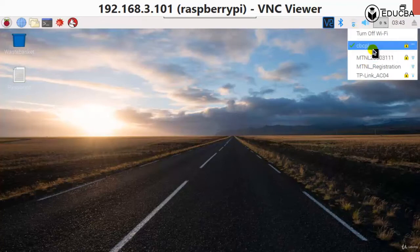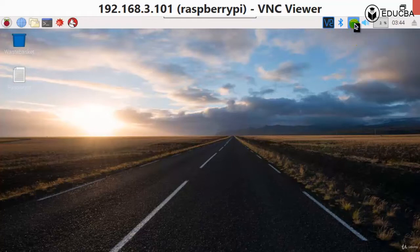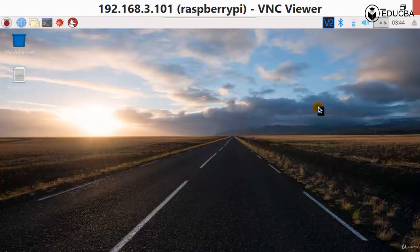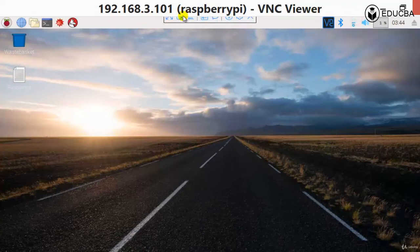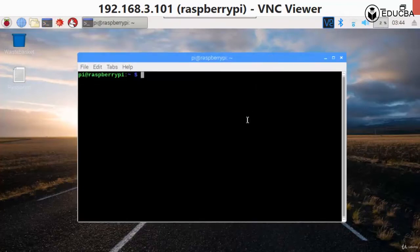As you can see, it is connected to a Wi-Fi by the name CBCPL. It's connected to CBCPL and it's not connected to any Ethernet device. As of now, it is connected to the Wi-Fi. I also need from the terminal to see what is the IP address of my Raspberry Pi.